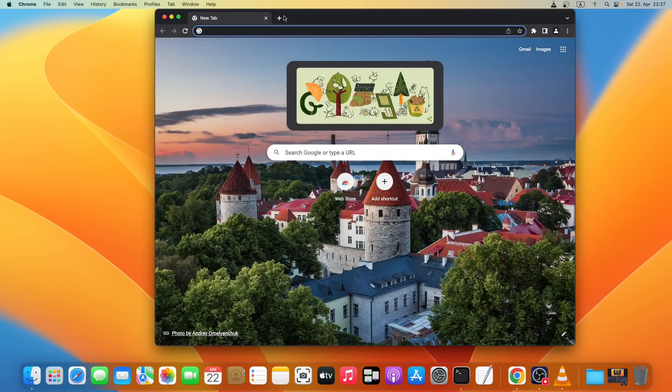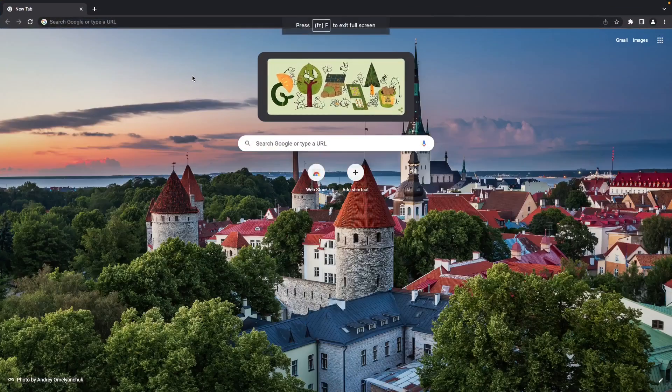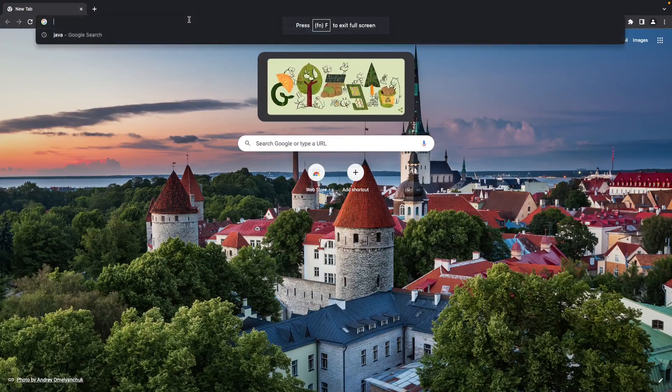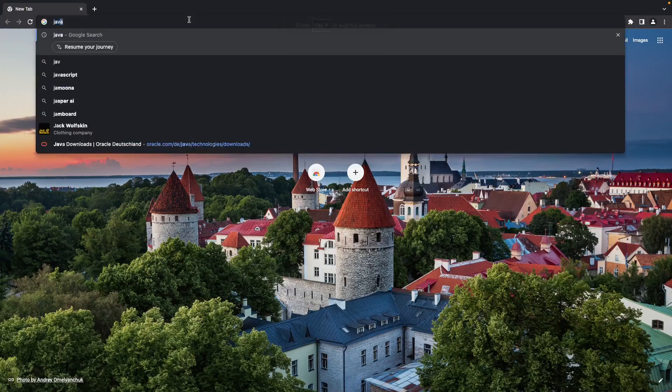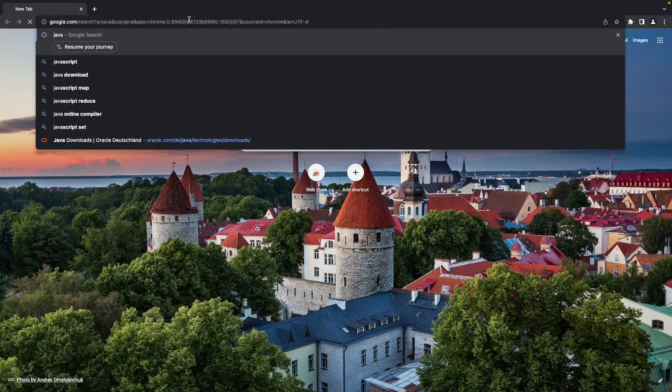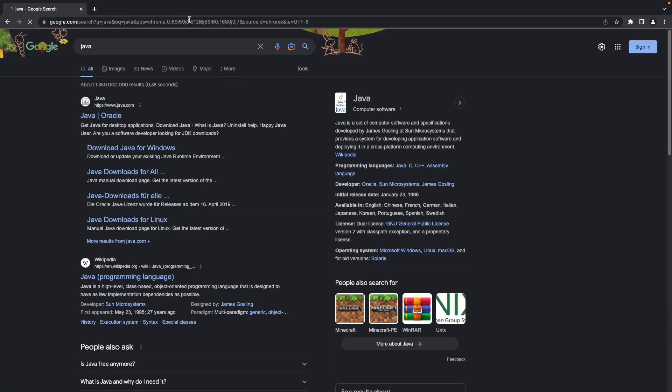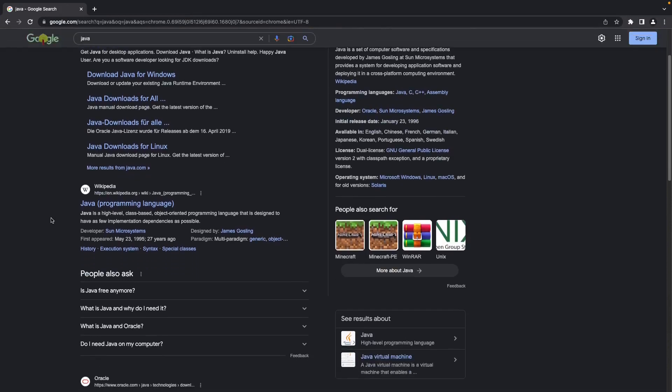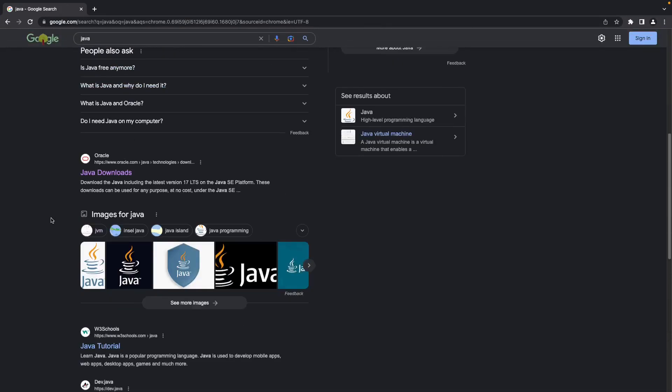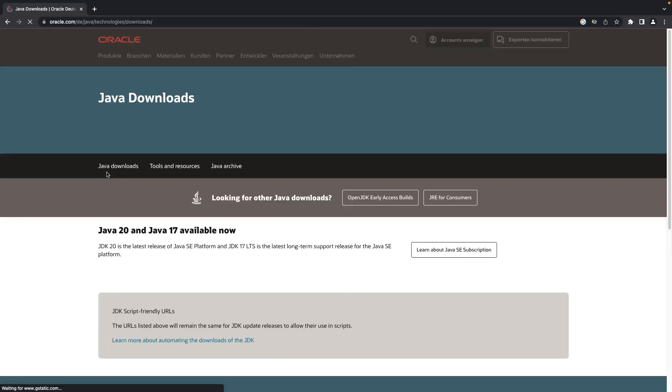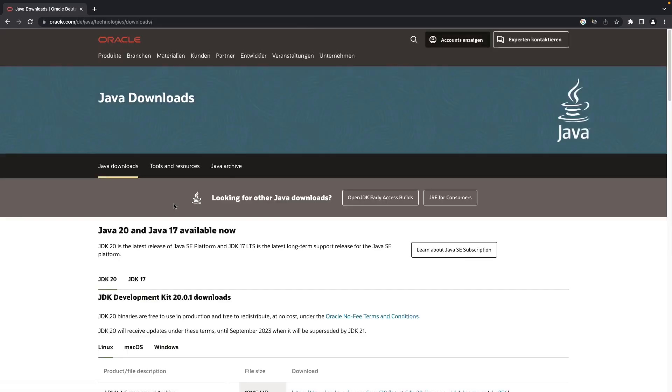Go to your Chrome browser or any of your favorite browser and just type in Java, press enter. We will download the Java DMG file, so let's download it from the Oracle site. Click on this Oracle website.